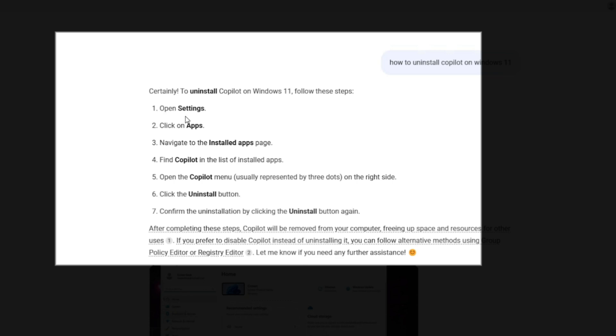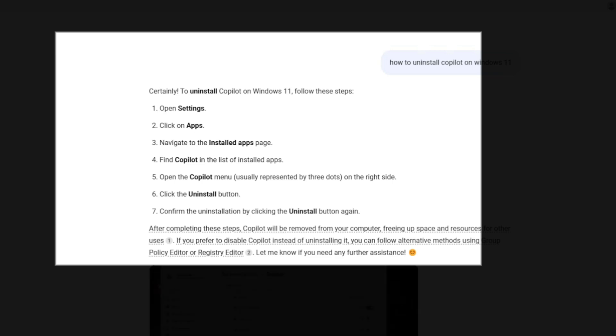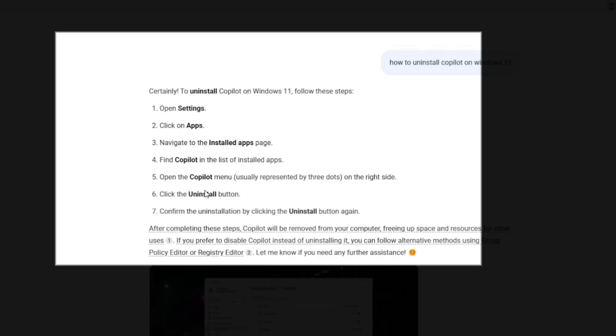All right, so simple enough. Settings, Apps, Installed Apps, Find Copilot, and then we'll click Uninstall Button.